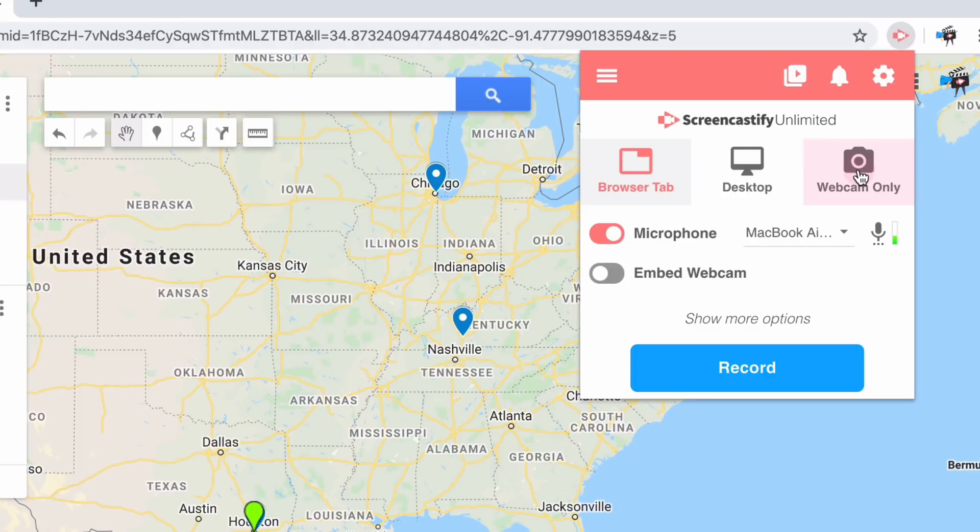Once you're there, you might notice that there are three different recording types for Screencastify. We'll start with recording our webcam.